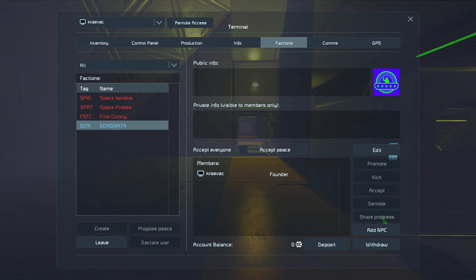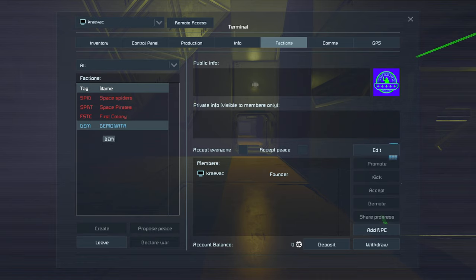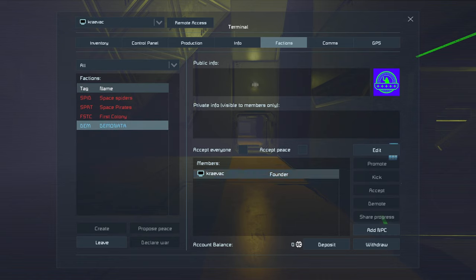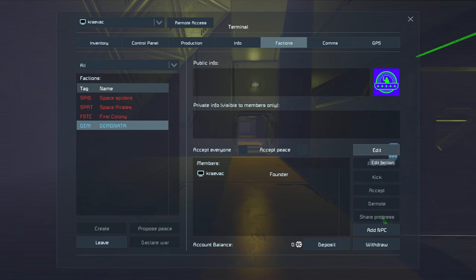Now, over here, you'll see that now our faction is listed right here. We have a faction icon. We can come over here to the side and we can add it or edit it.